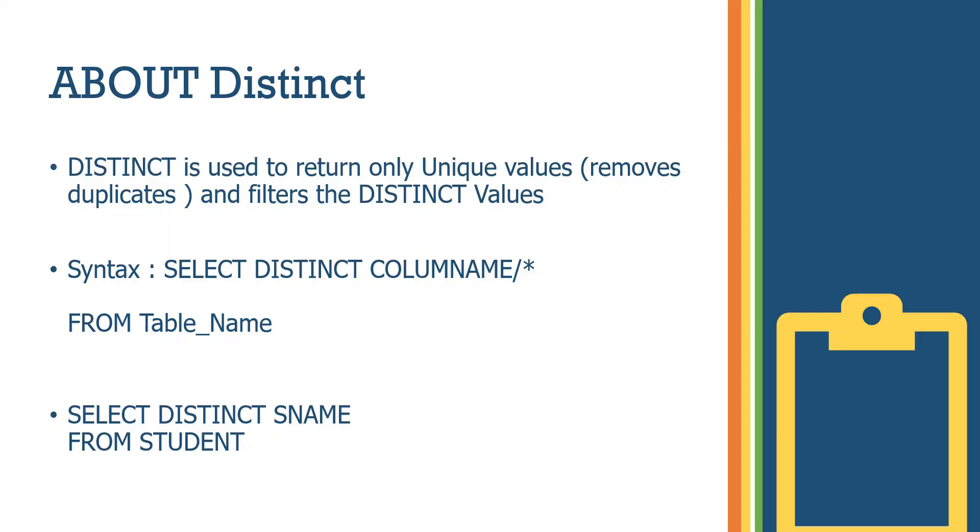About distinct: distinct is used to return only unique values, removes duplicates and filters the distinct values. So it means unique values and removes duplicates. We can use it as an analysis setup.